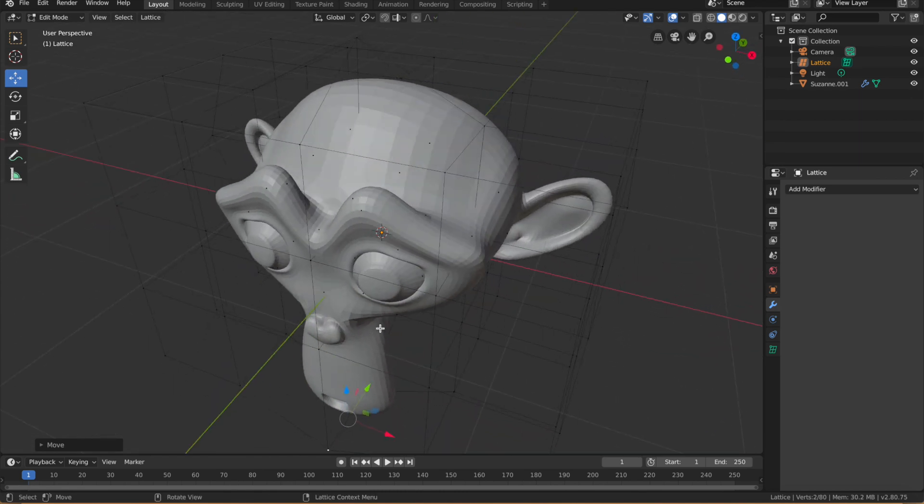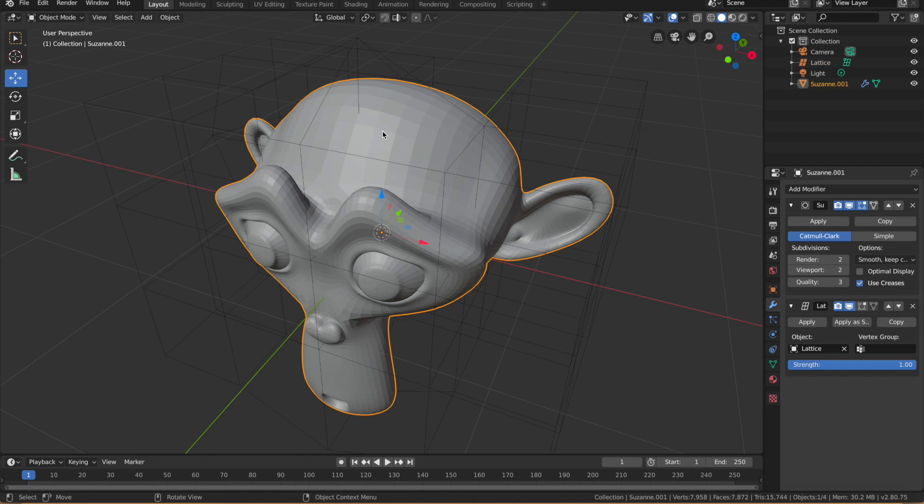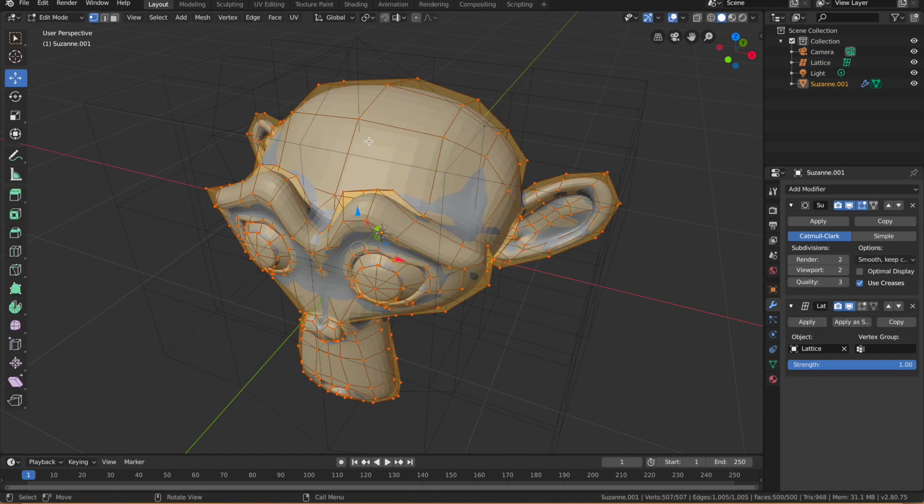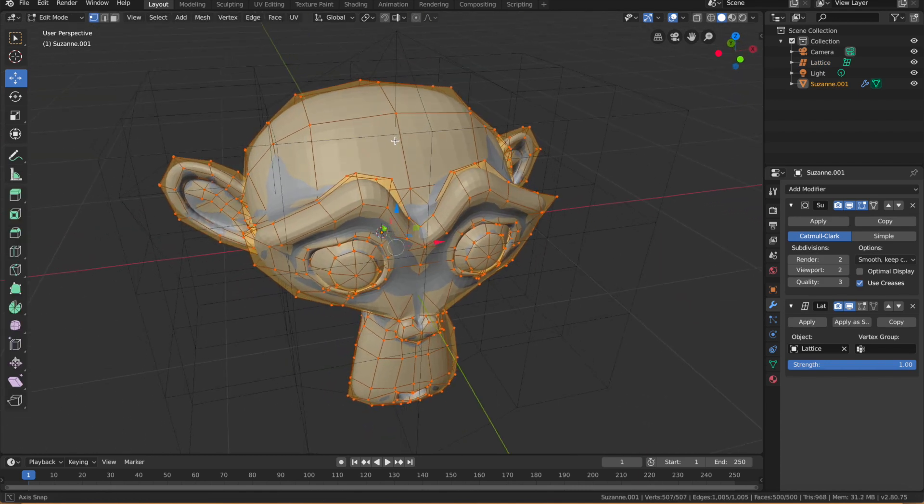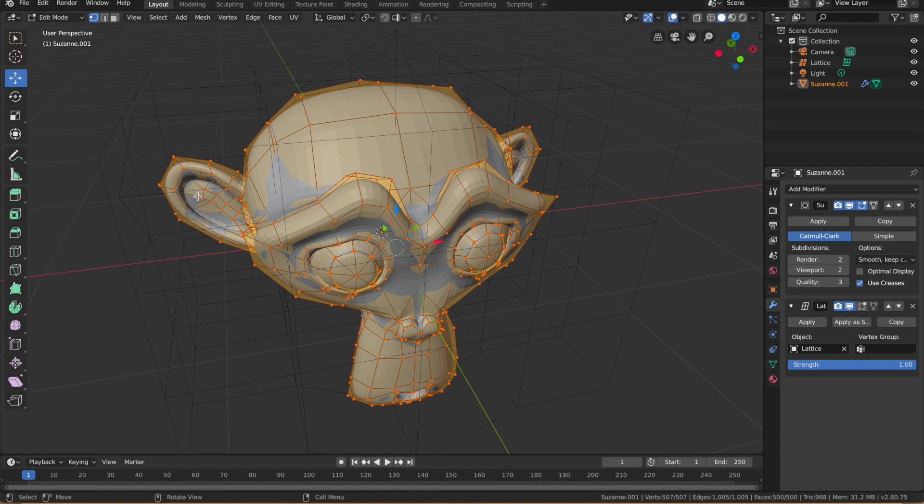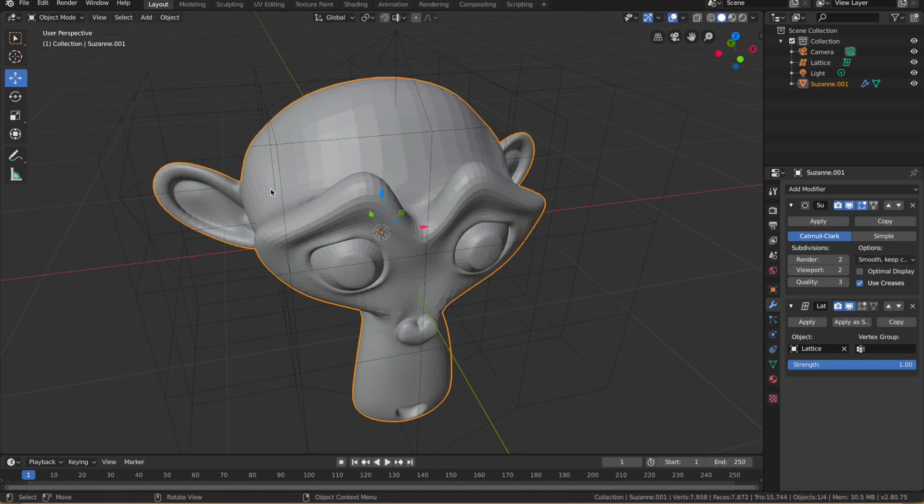And you can see it's a very non-destructive way of editing or deforming your model because if you go back to your model and go to the Edit tab, you can see you haven't messed around with the physical vertices of the model, which really deforms it.